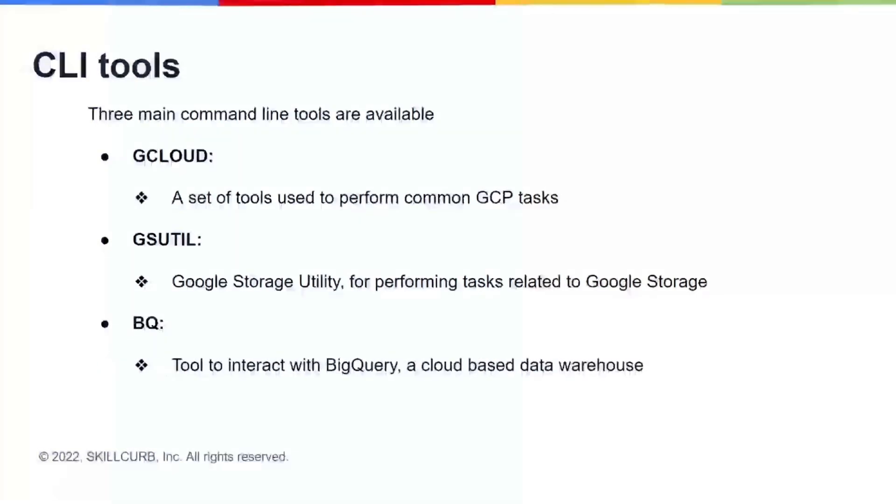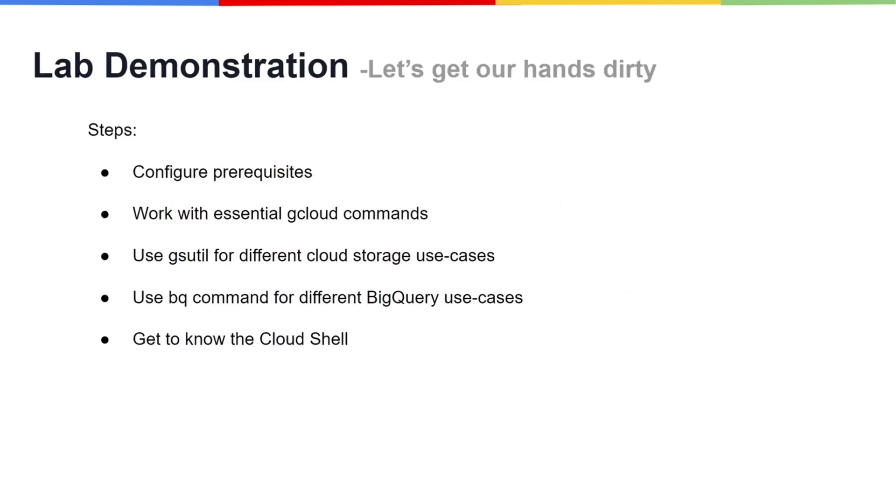The third tool used in the Google Cloud CLI is the BQ, which is a useful CLI tool to interact with the BigQuery. The first step is to figure out what our prerequisites are and configure them.